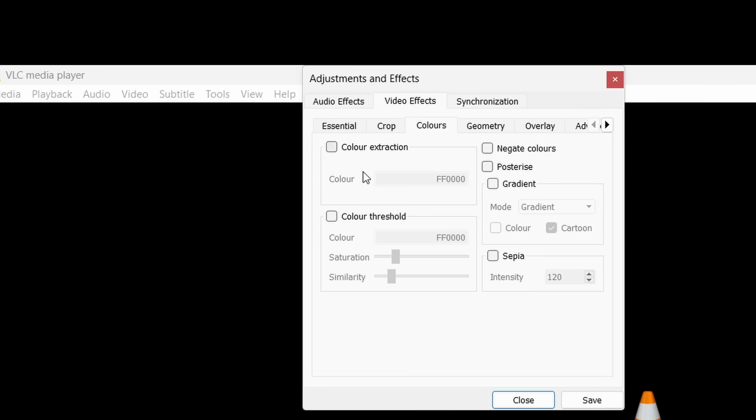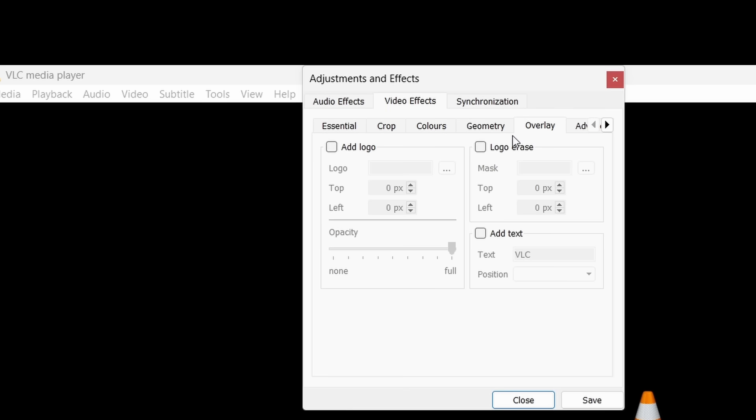As well as being able to apply colour adjustments and even adding a watermark for example.